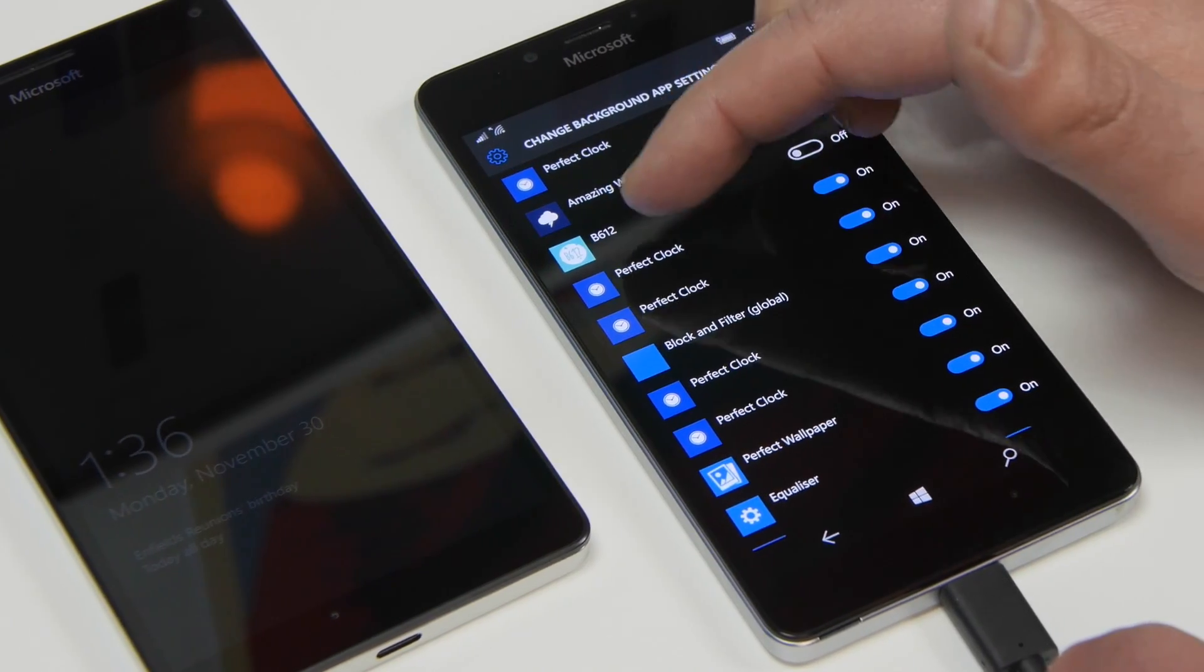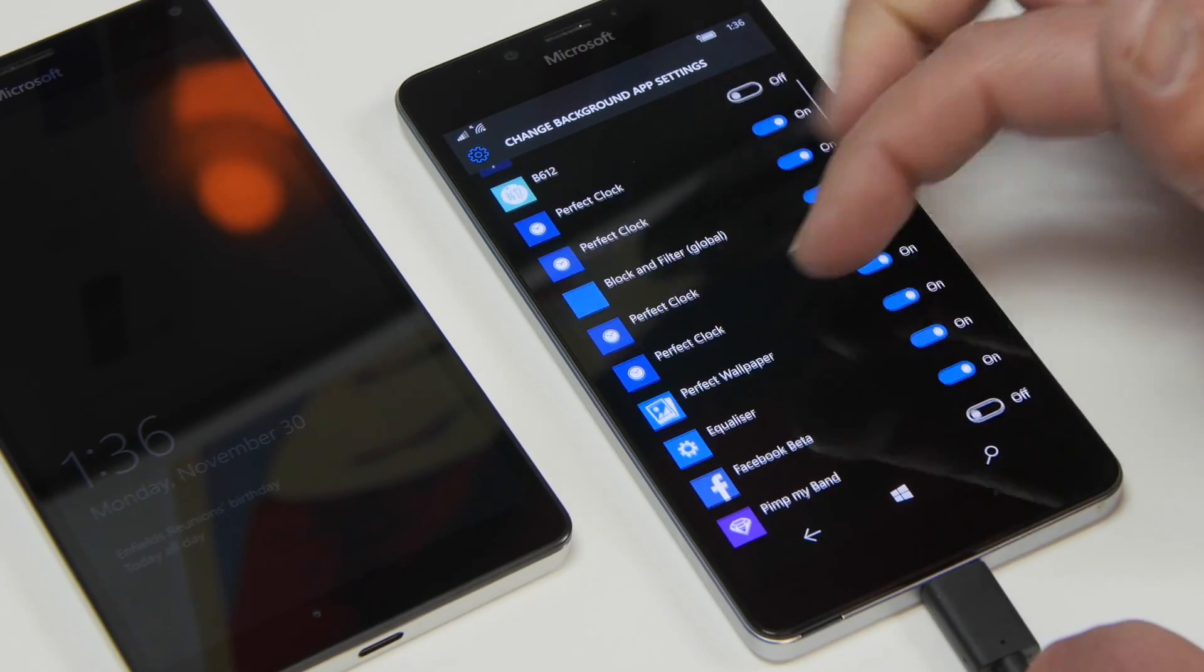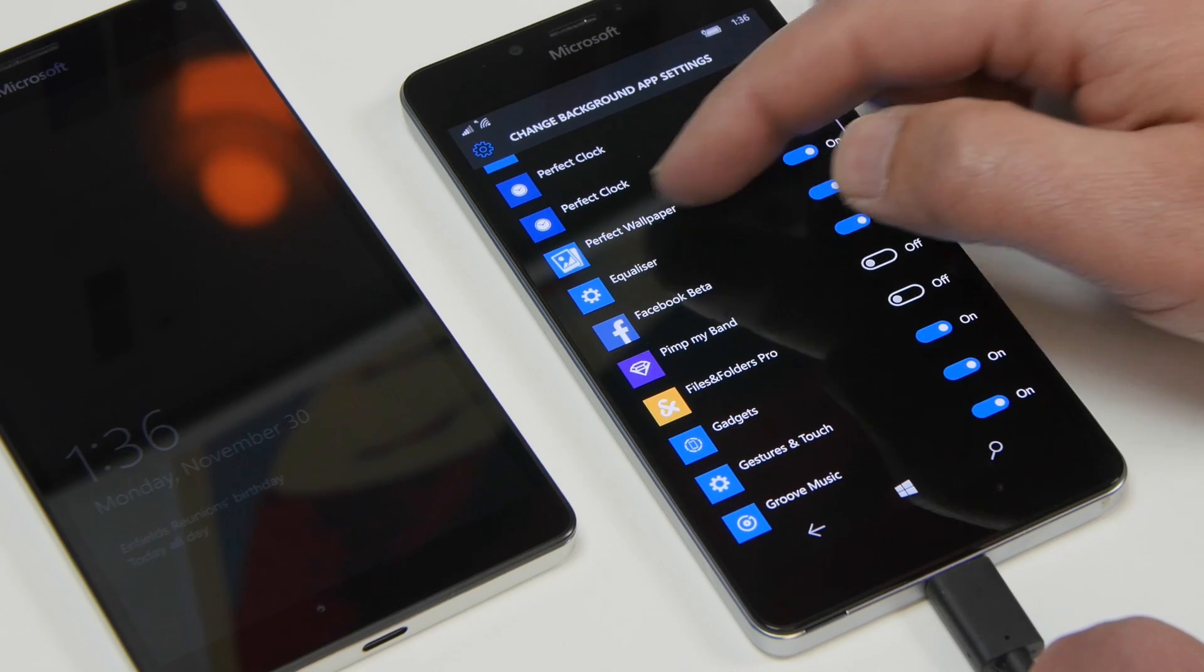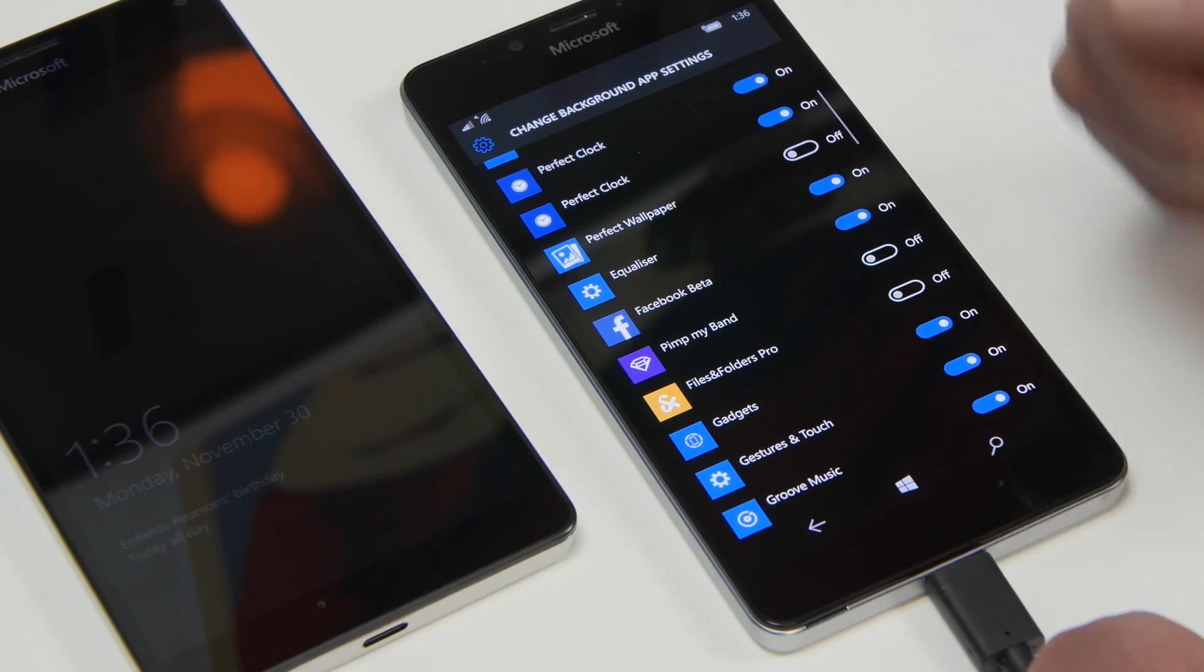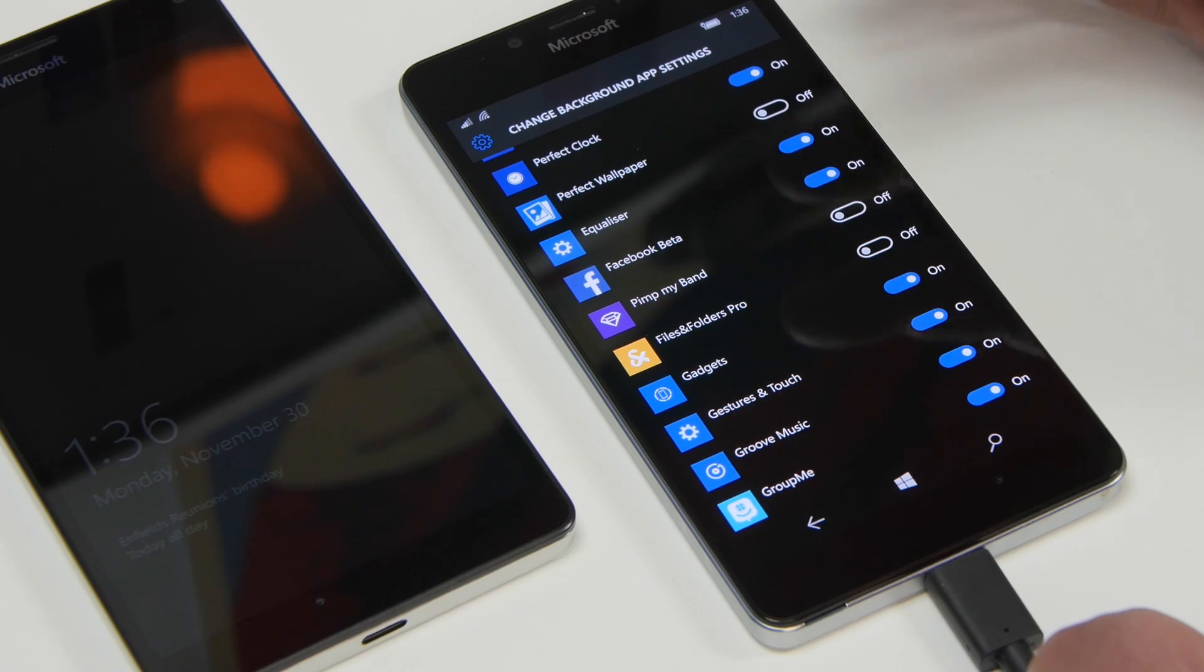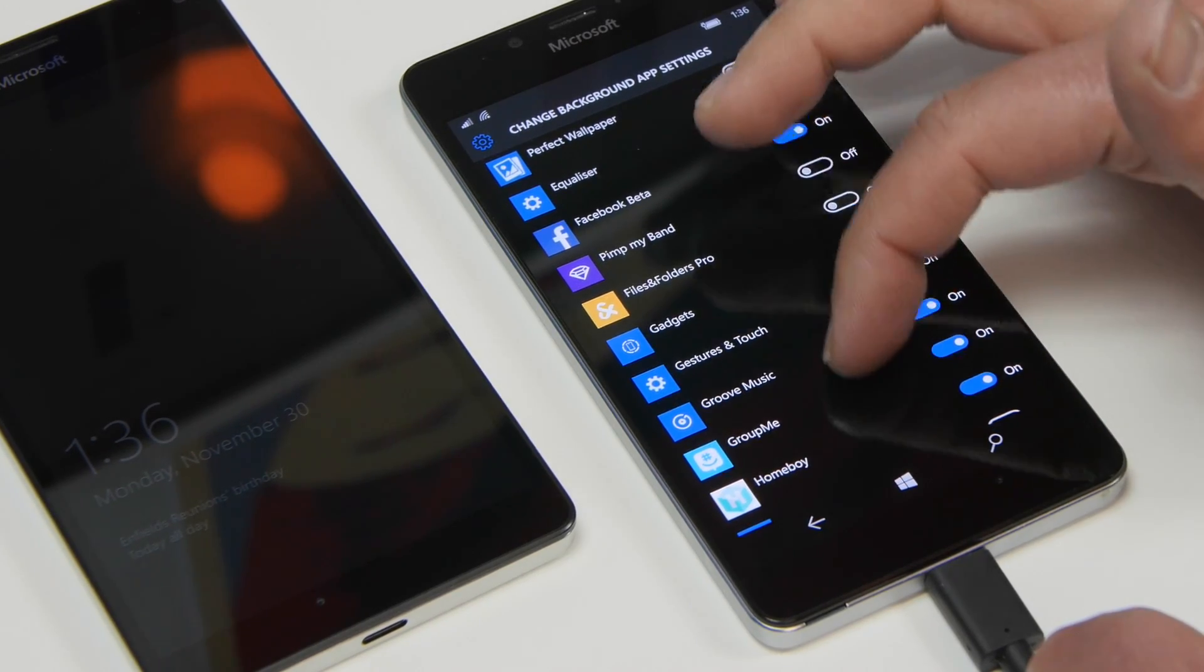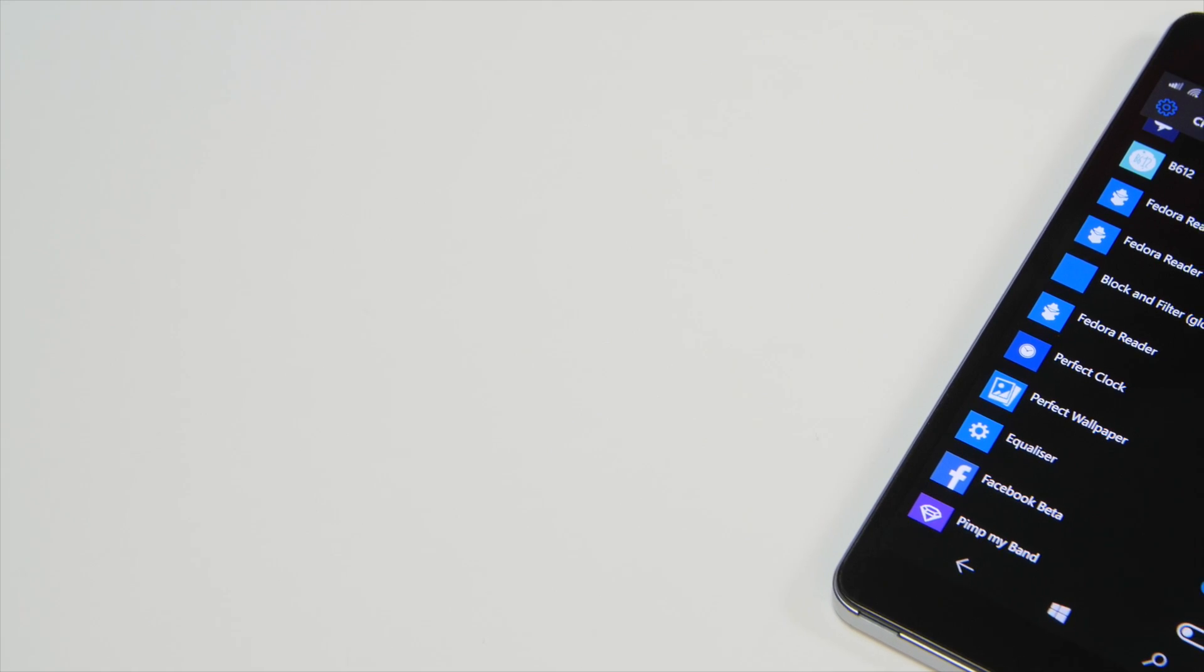Also sometimes some apps appear a few times which is kind of a strange bug. You'll see things like block filter, perfect wallpaper, I actually don't want running the background so I'm going to disable it. So you can go through here and think of apps that files and folders pro I don't need running the background. So there's a few things here that you can go through and disable.